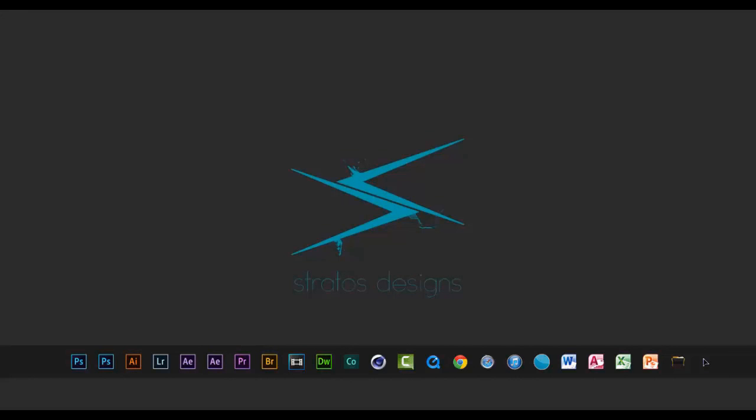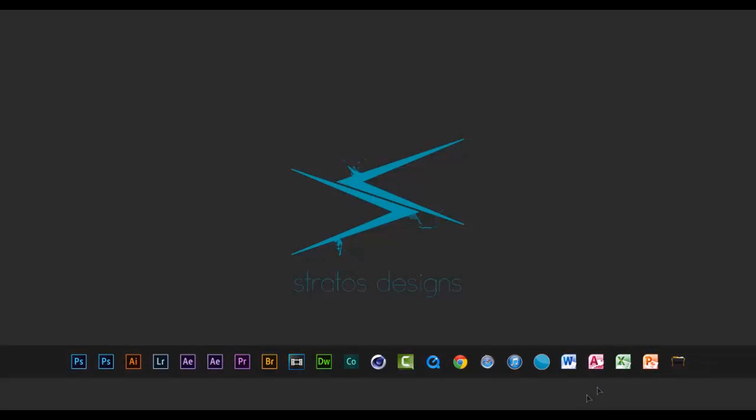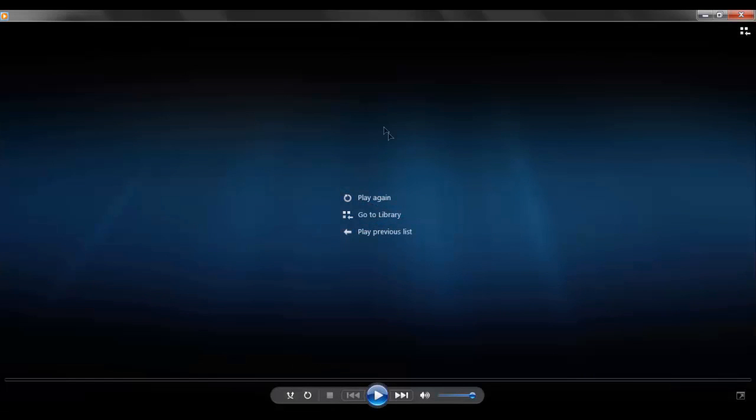Hey everyone, StratosDesigns here. Today we will be learning how you can create a really cool 3D intro inside of After Effects using Element 3D and the Pro Shaders add-on.